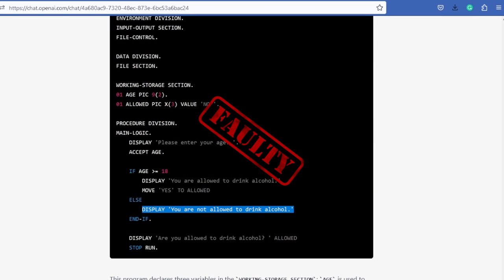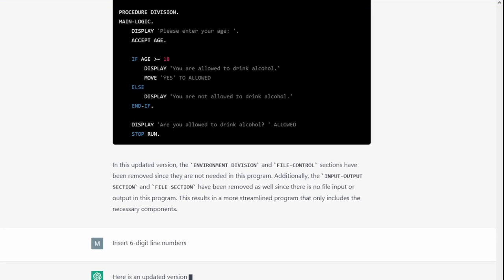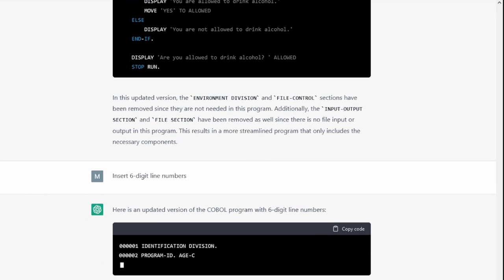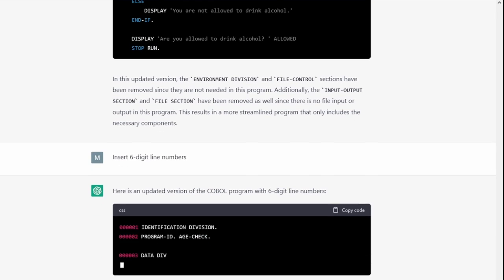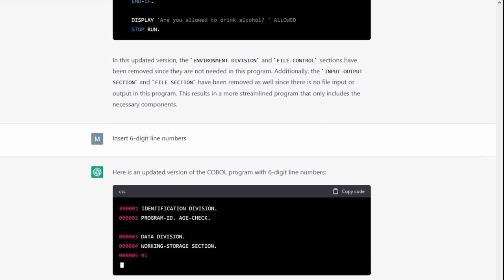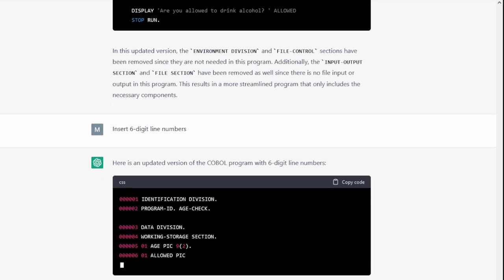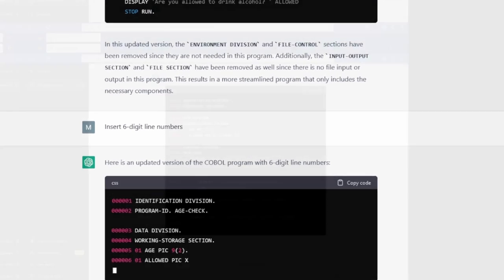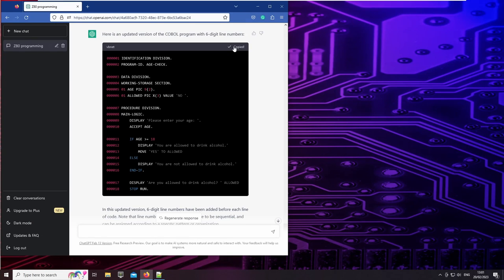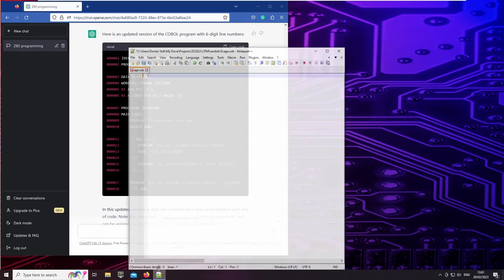That's because in COBOL the lines must begin in column 8. Best way to achieve this is by inserting 6 digit line numbers. So I asked ChatGPT to do this for me. And again it relieves me of a lot of typing. Will this compile? Let's give it a try.